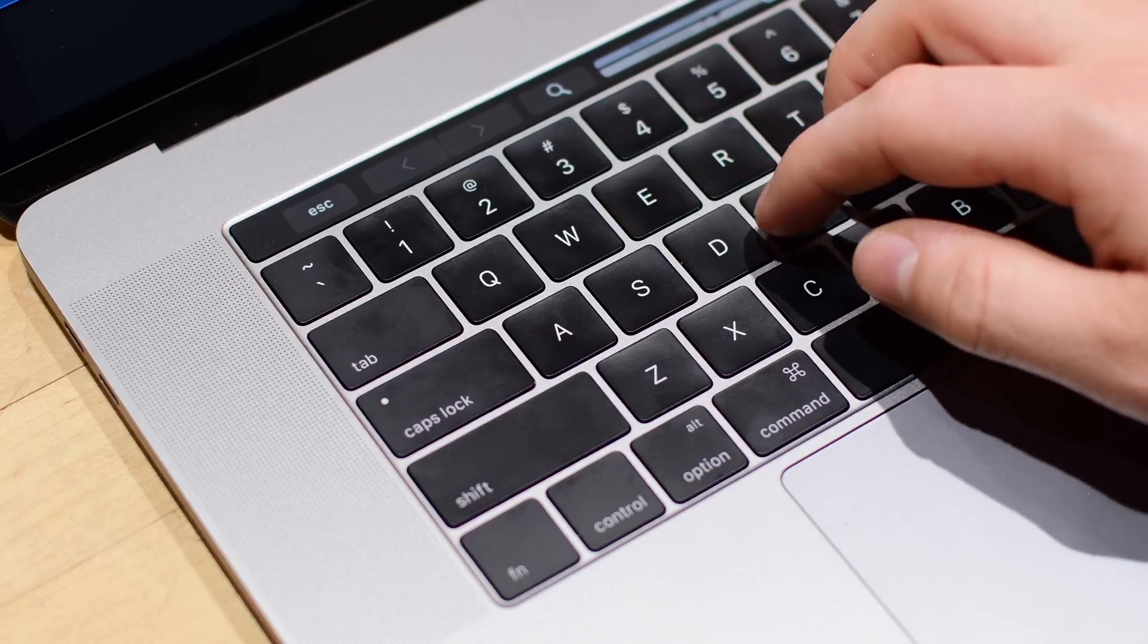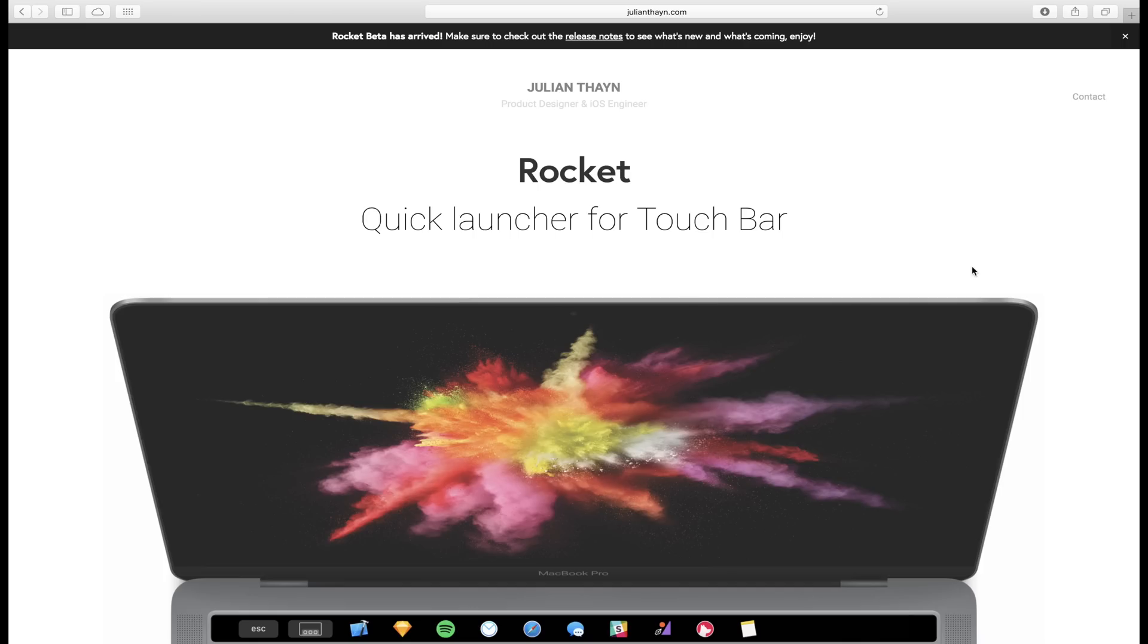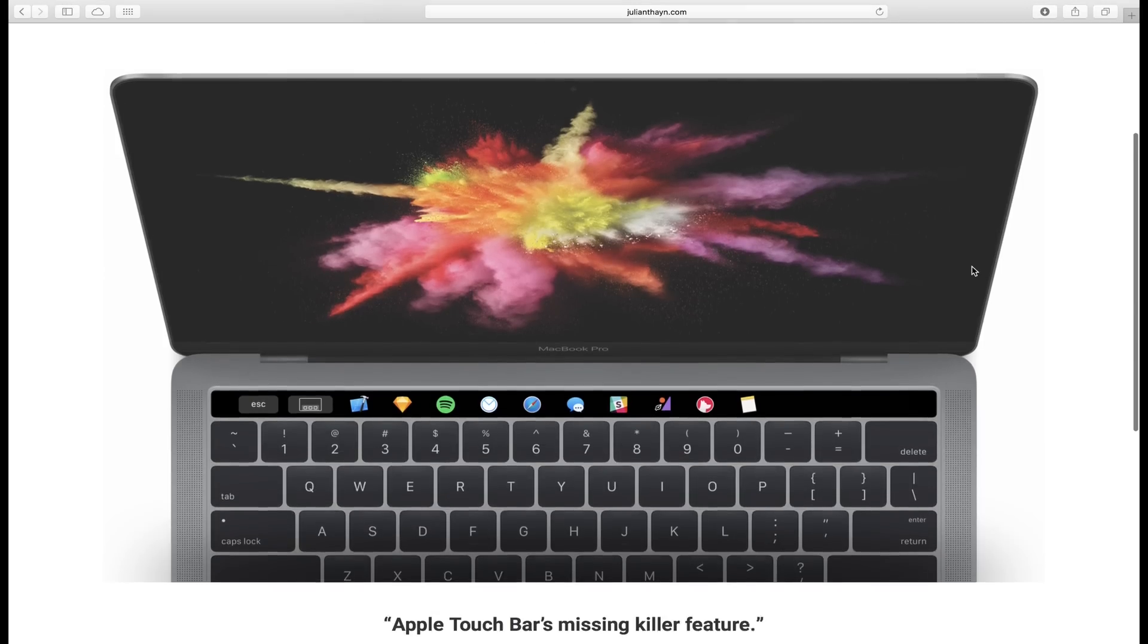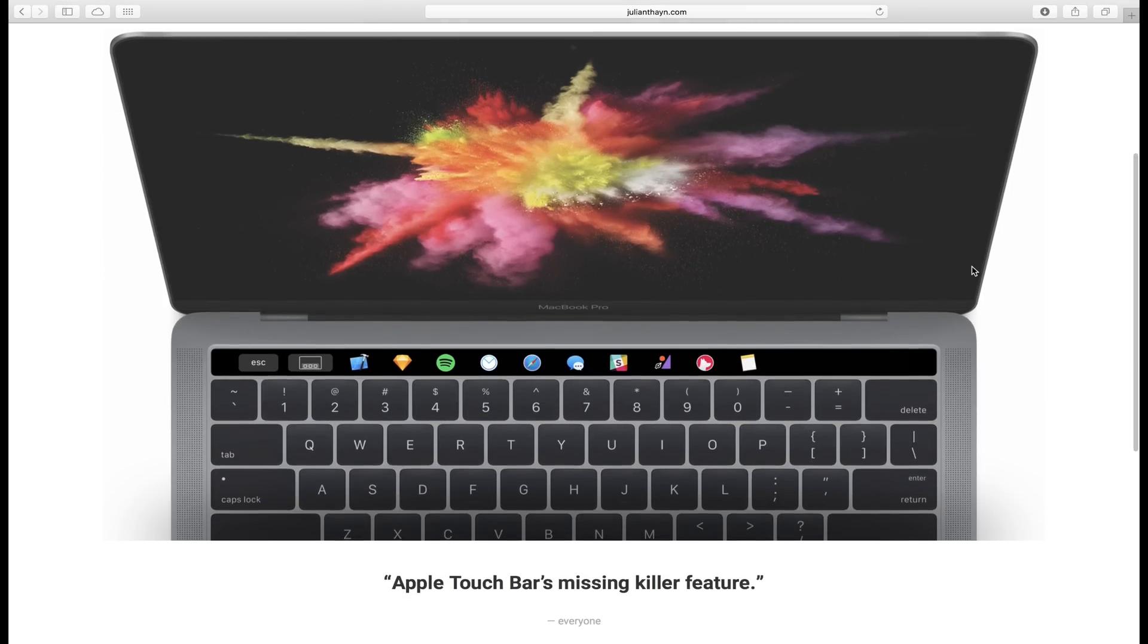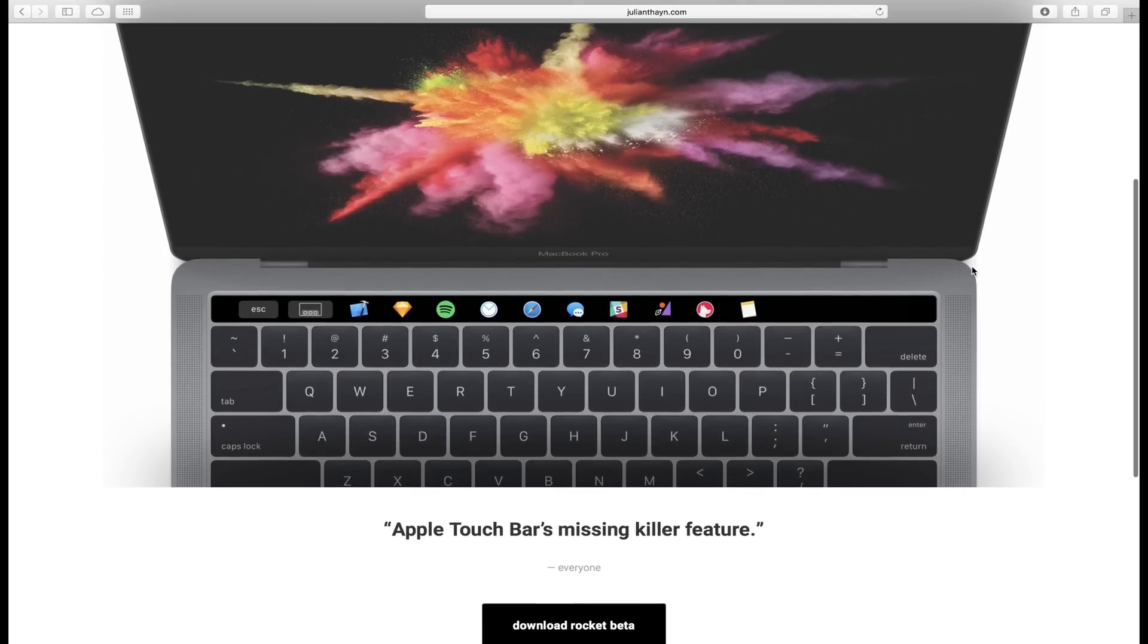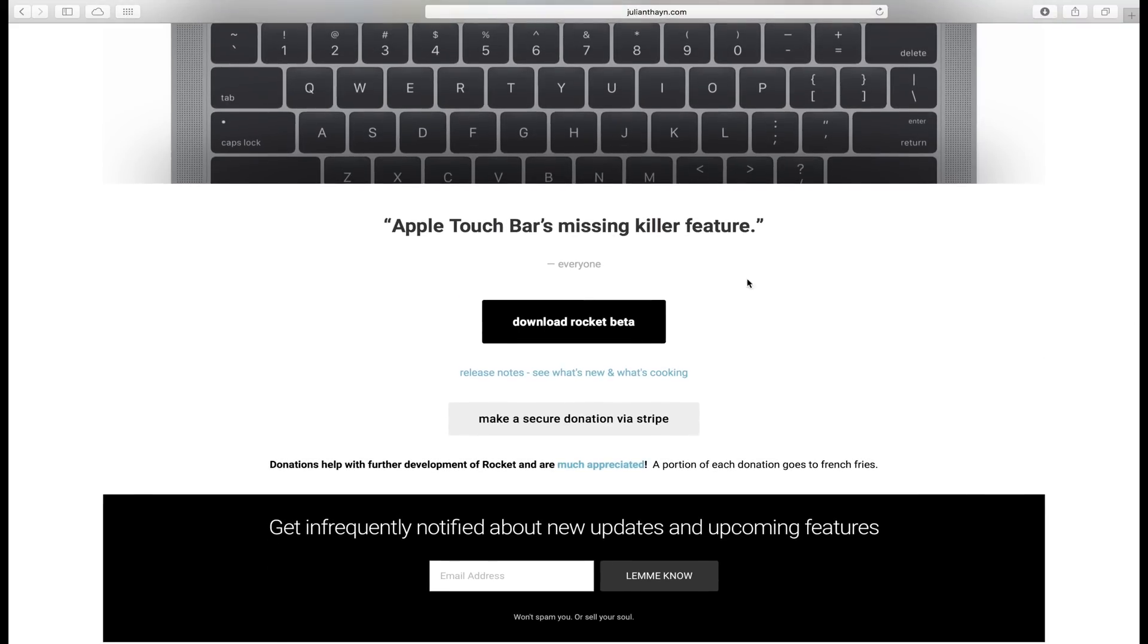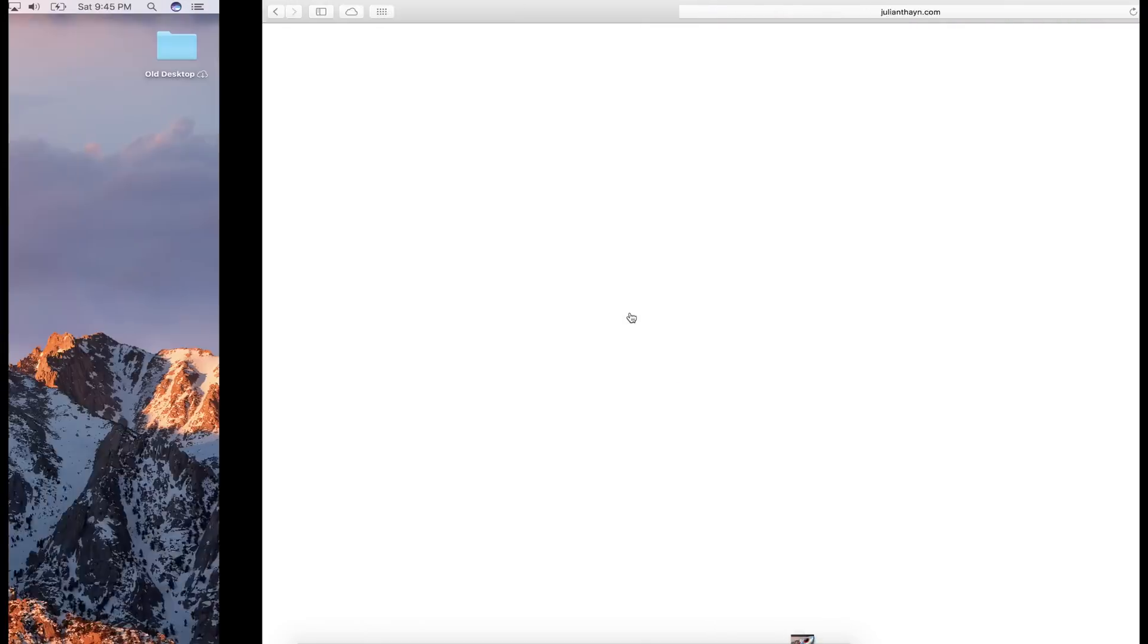One of the things that would be nice to do with a Touch Bar is open an app. Well you couldn't before, but now you can. Simply head to the link in the description below to start downloading the free utility application.